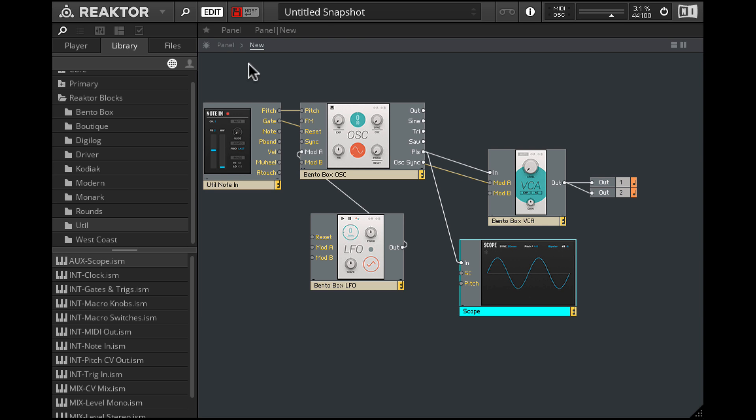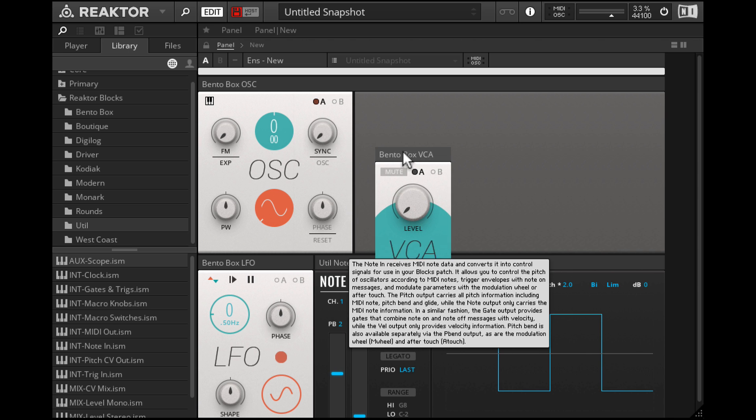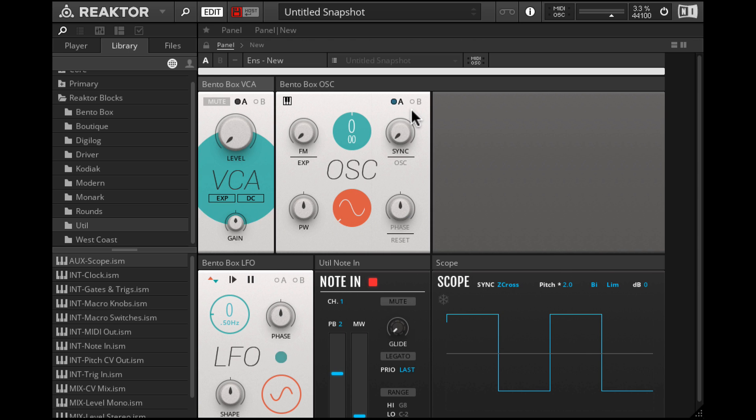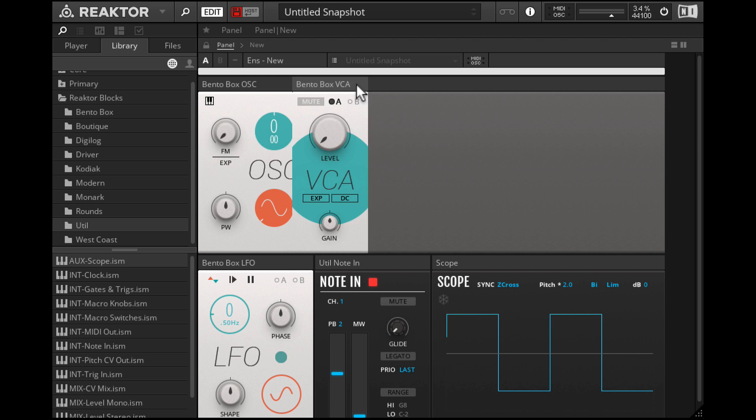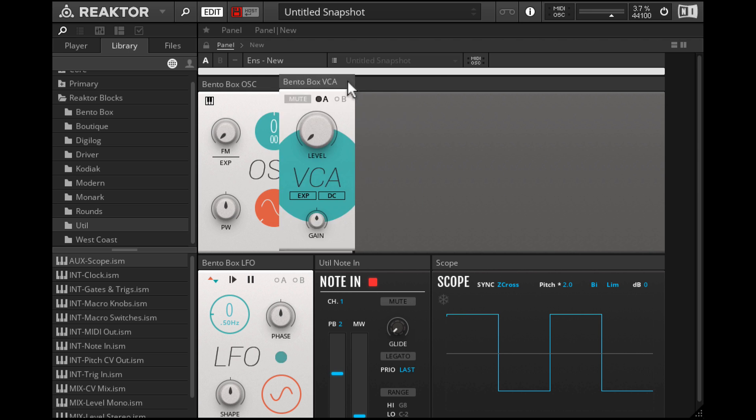Now let's head over to the front panel and this is what the different modules look like. I'll rearrange things here a little bit. Maybe we can have the VCA after the oscillator.